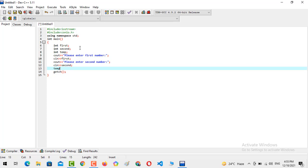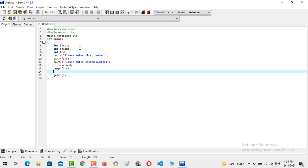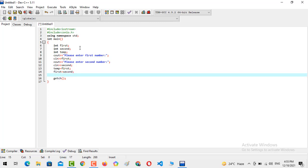Now I am going to put the value of first into temp, so I assign the first variable to the variable named temp. Moving forward, I am going to place the value of second into first. This means that the variable first now holds a copy of second — so whatever the user entered in second will now be placed in the first variable.